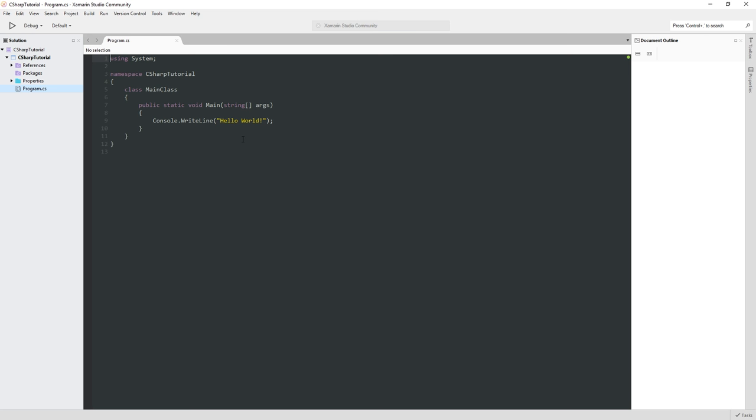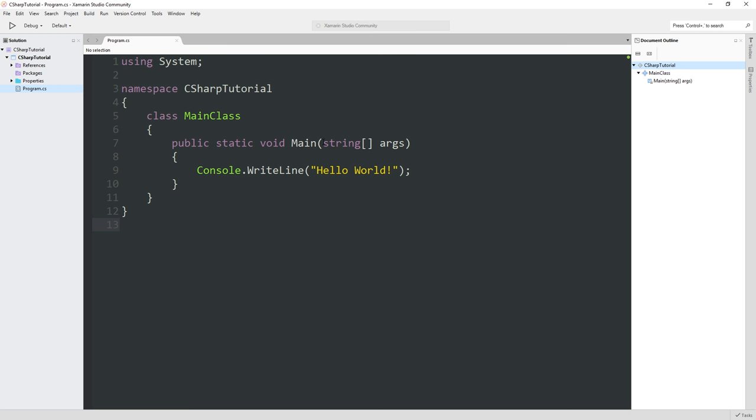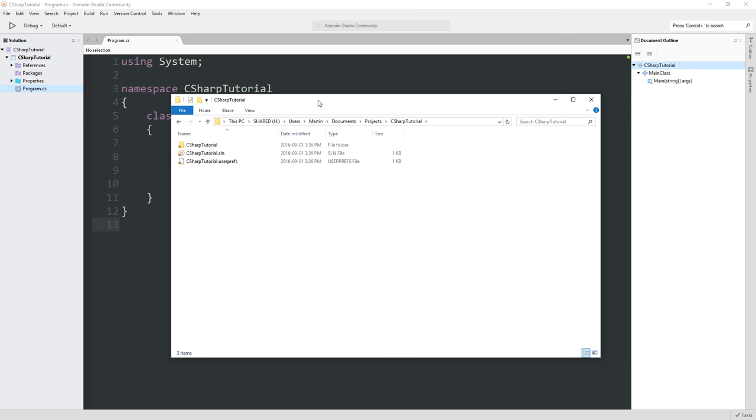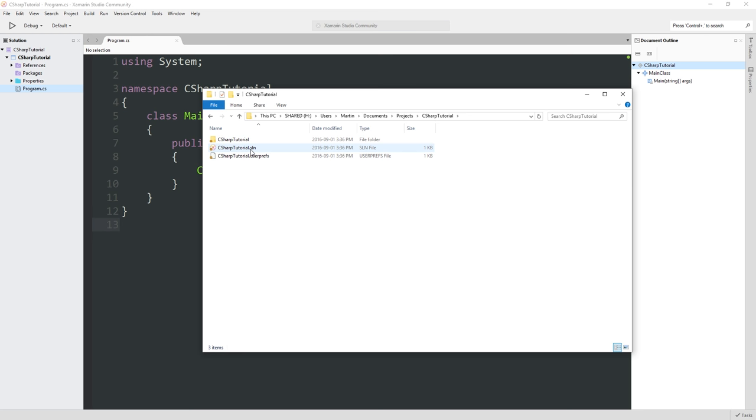This will create a not quite empty project for us. I'm going to embiggen this so you can see it properly on the screen. If I actually go to Users, Martin, Documents, Projects, C Sharp Tutorial, this folder is where our project is sitting. MonoDevelop has created a few things for us - an SLN file which is the actual configuration for the project, a user prefs file, another folder with the same name.